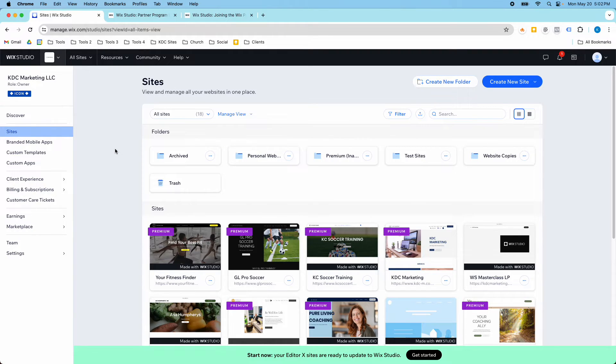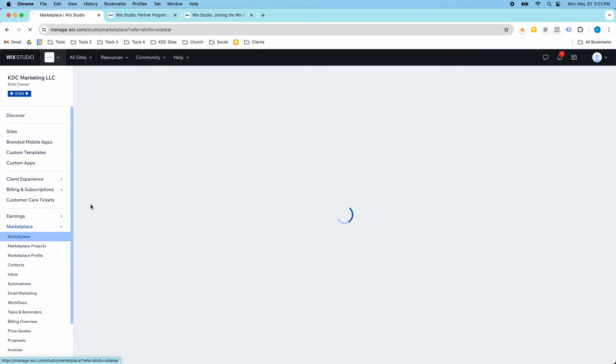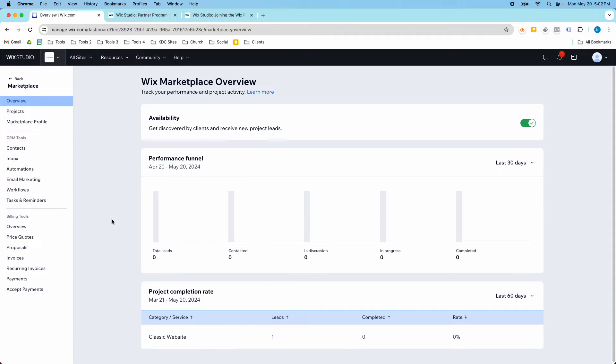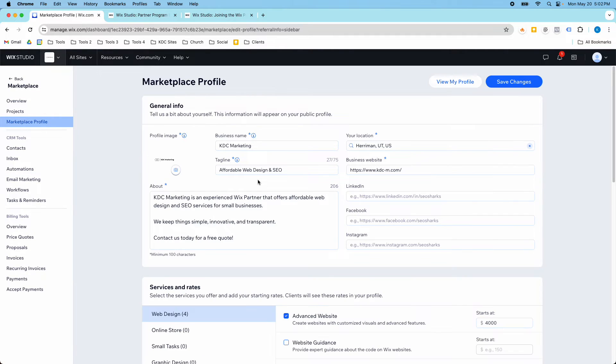And then I also have my company listed in the Wix Marketplace. So people can find KDC Marketing.